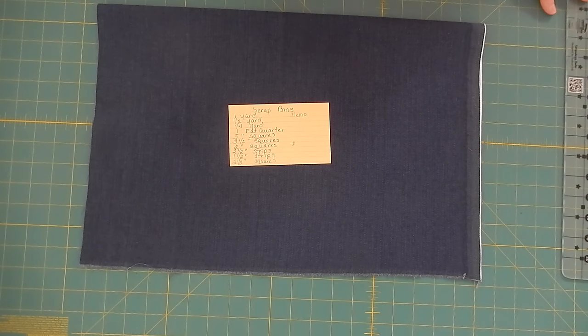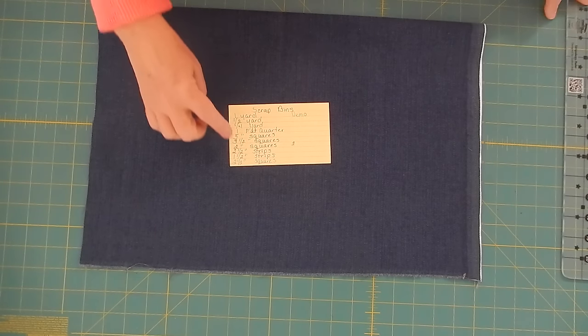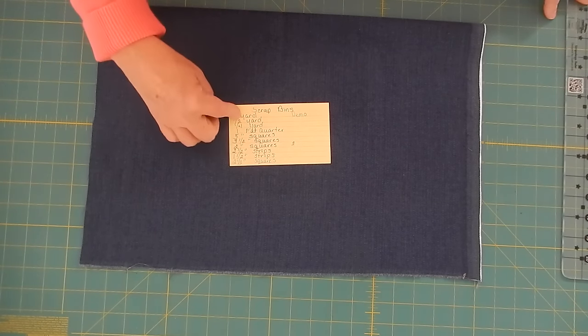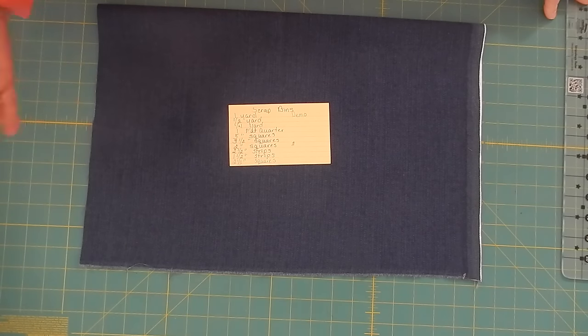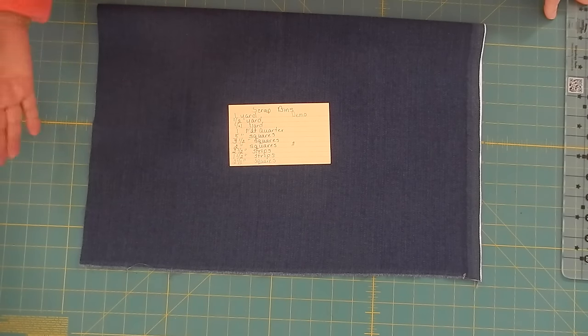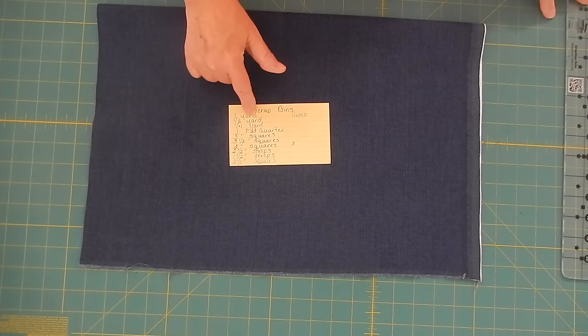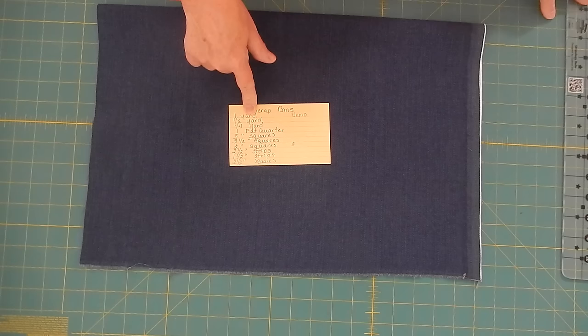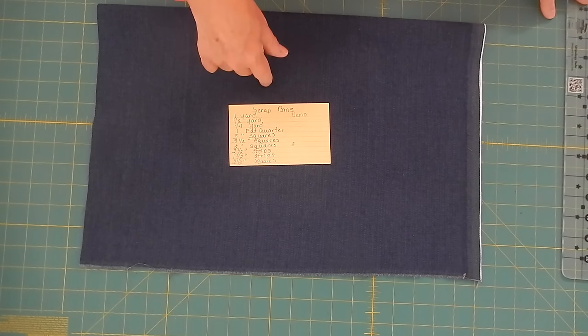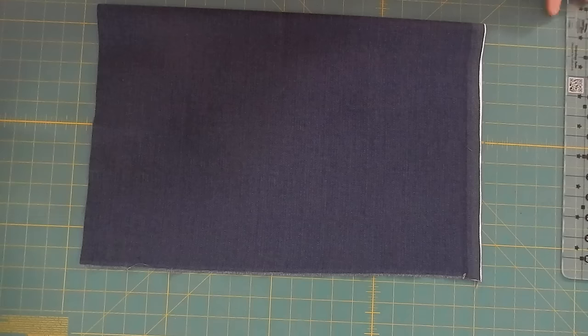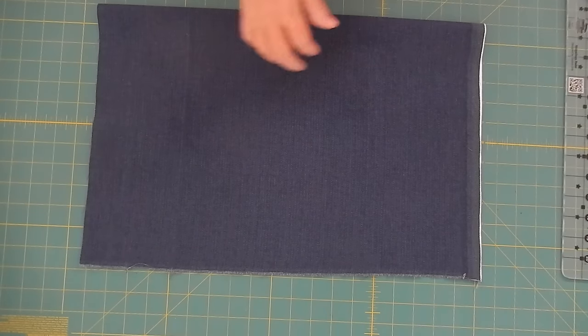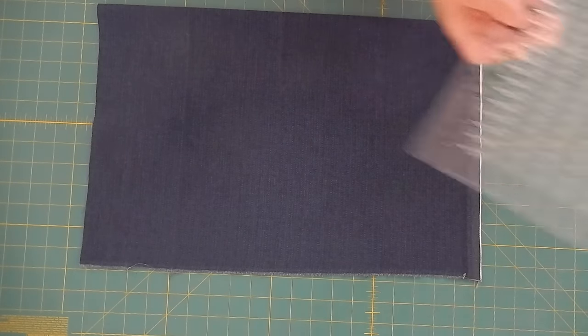So what I'm going to do is using this, once I get my 10 inch pieces out of it, I will use this as my guide to determine what else I can get out of the piece of fabric.